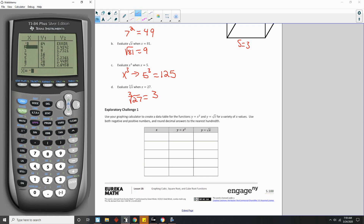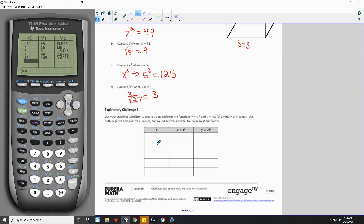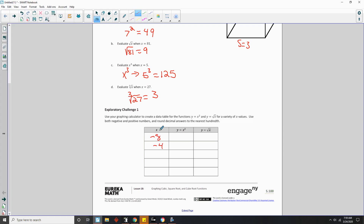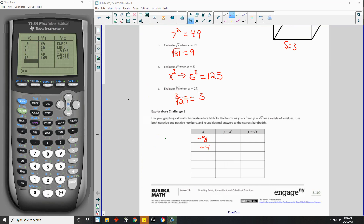It said to use positive and negative numbers, so I'll enter: negative 8, negative 4, 2, 7, and 13. I'll write these in. So negative 8 squared is 64, negative 4 squared is 16, 2 squared is 4, 7 squared is 49, and 13 squared is 169. That's pretty simple — we can do that in our head, actually. But when you get to square roots of non-perfect squares, it gets a little tricky.